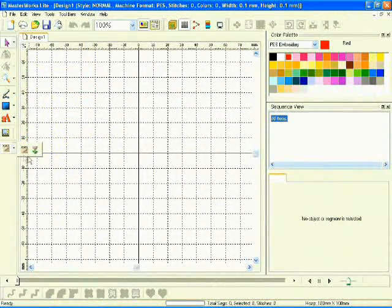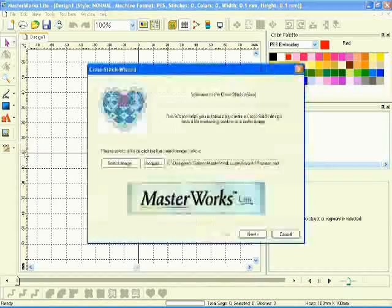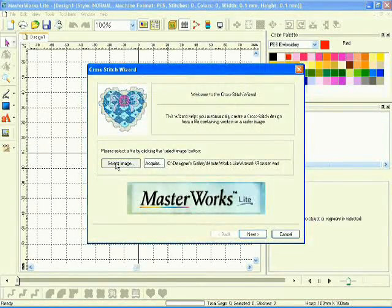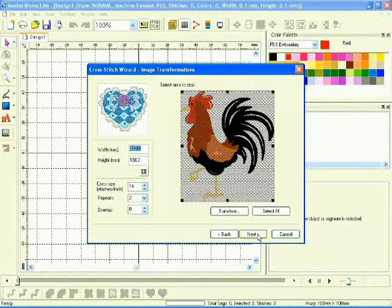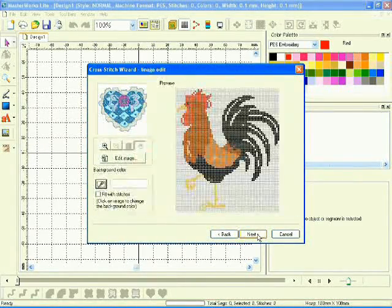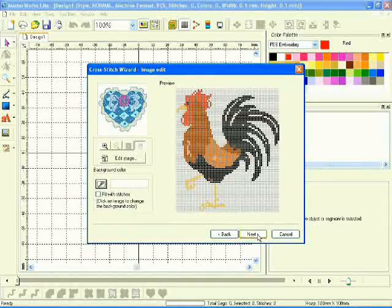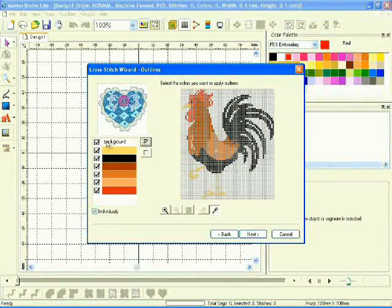Masterworks Lite includes two built-in wizards that guide you step-by-step through the digitizing process, ensuring that you'll never feel lost while digitizing your designs or turning images into cross-stitch embroidery.